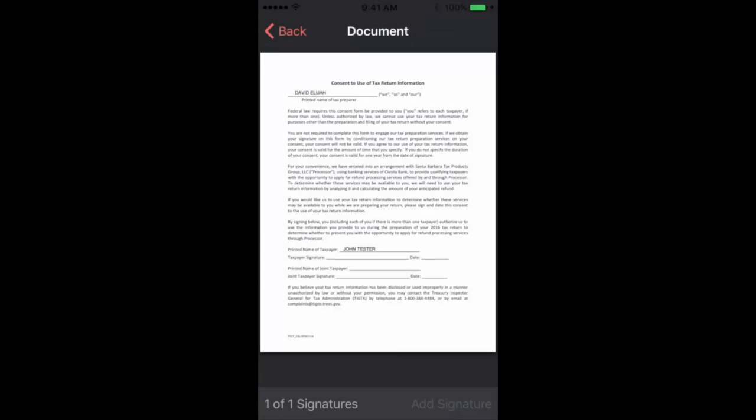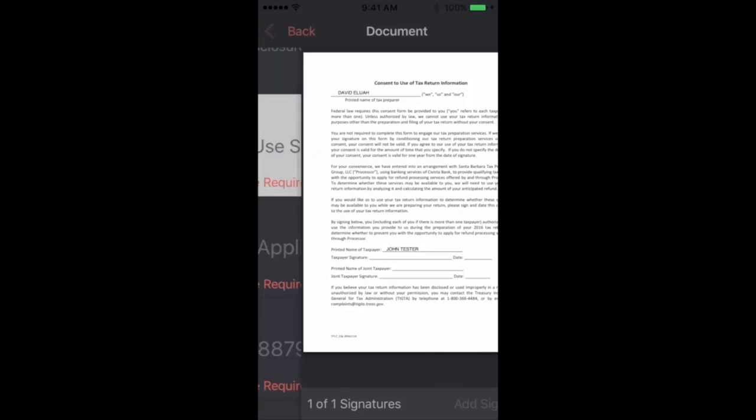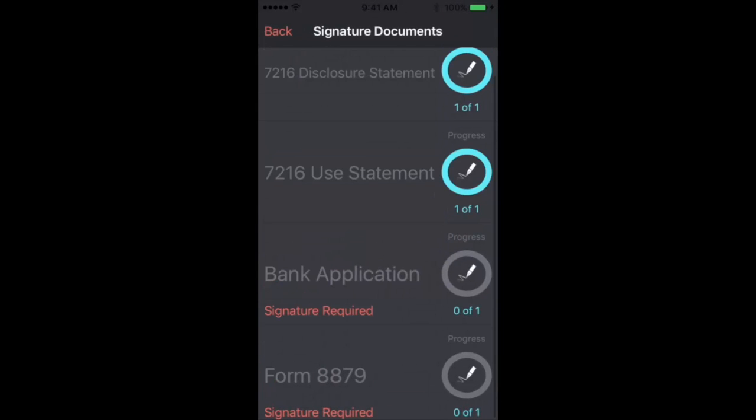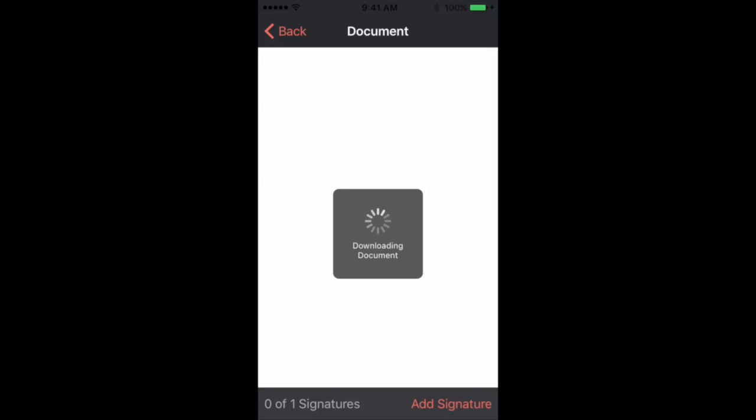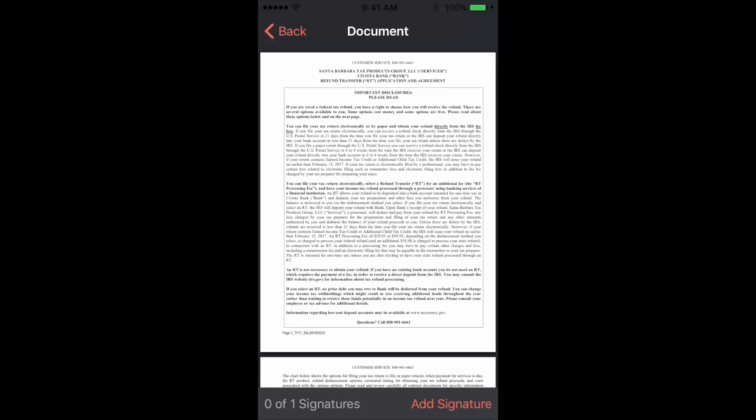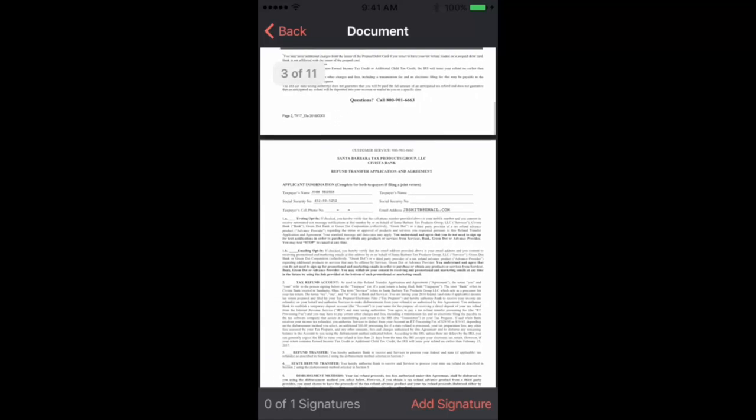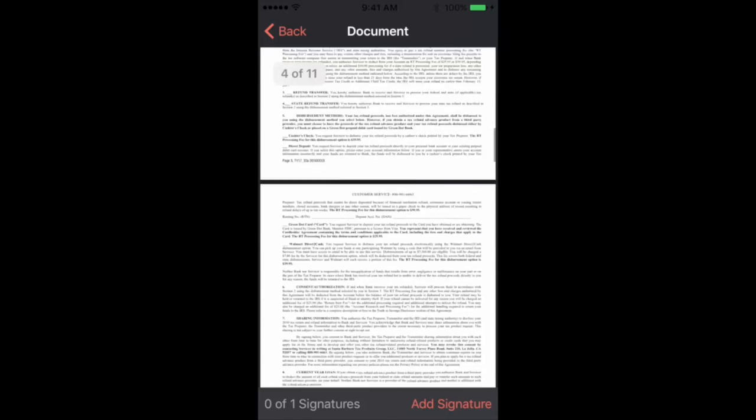So this is our due diligence document, consent to use, and then you can sign your bank application. And again, some of these are small texts, but you can very easily zoom in just like you normally would on a web page.